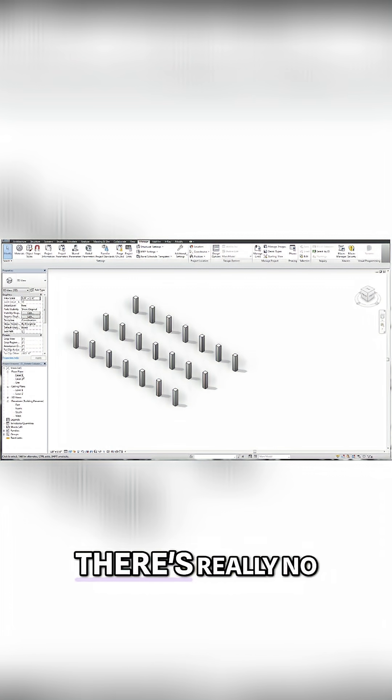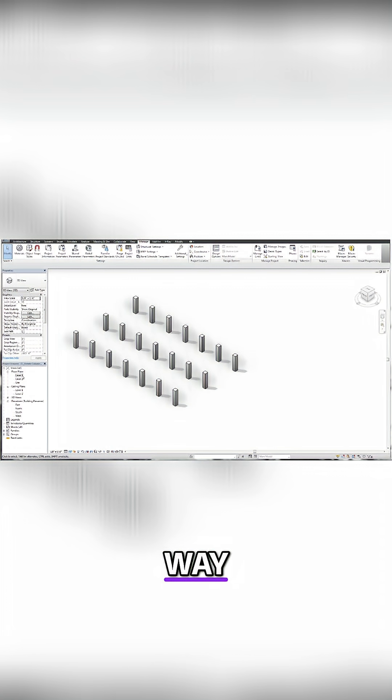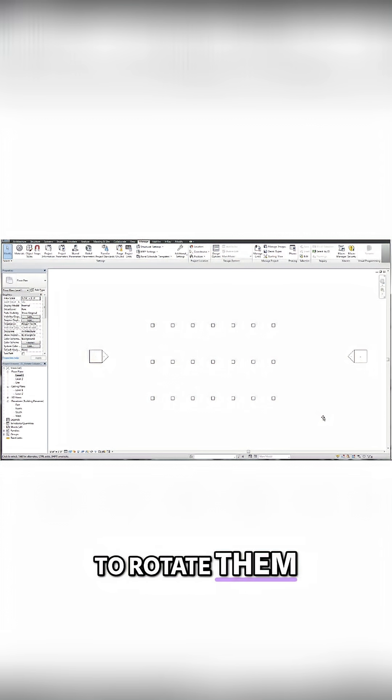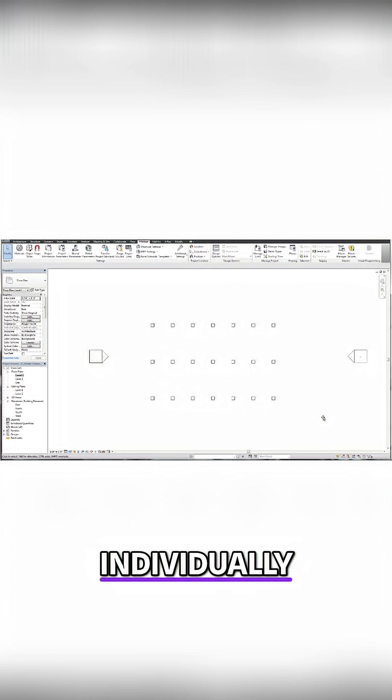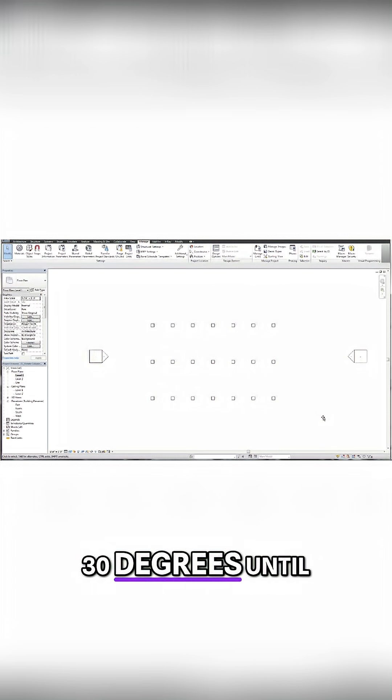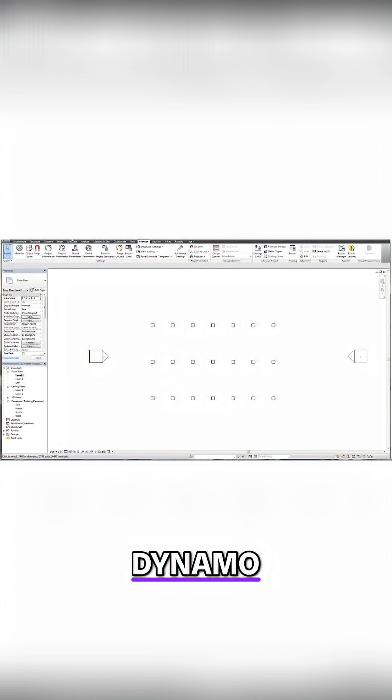I could tell you right now, there's really no way. There's no way to rotate them individually on their own axis 30 degrees until Dynamo.